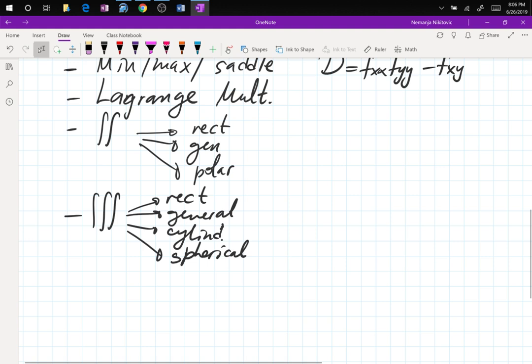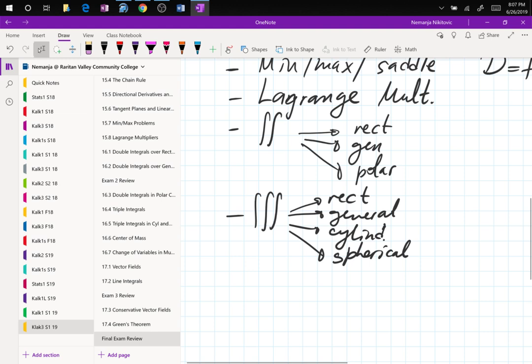There will be no transformation problems, and no mass or center of mass calculations. That's mainly for mechanical engineers. So sections 16.6 and 16.7 are excluded from the final exam.